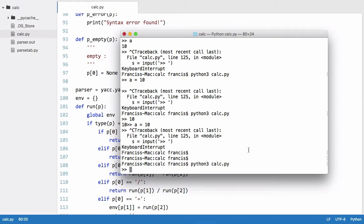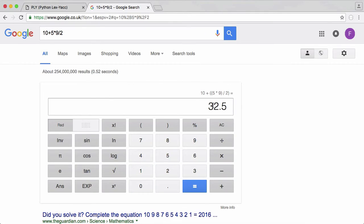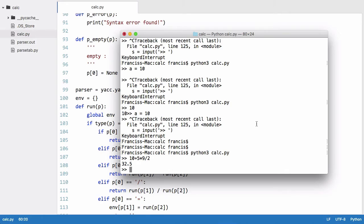So there we have it, there is our calculator created. If I just run it one more time we'll say 10 plus 5 times 9 divided by 2, that gives us 32.5. Just copy that and you can see Google gives us the exact same answer.